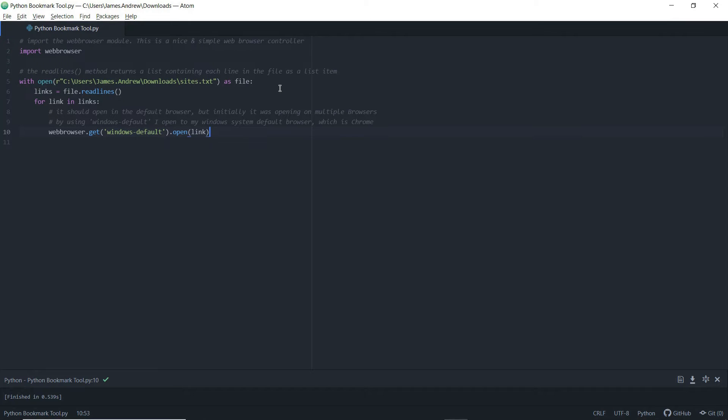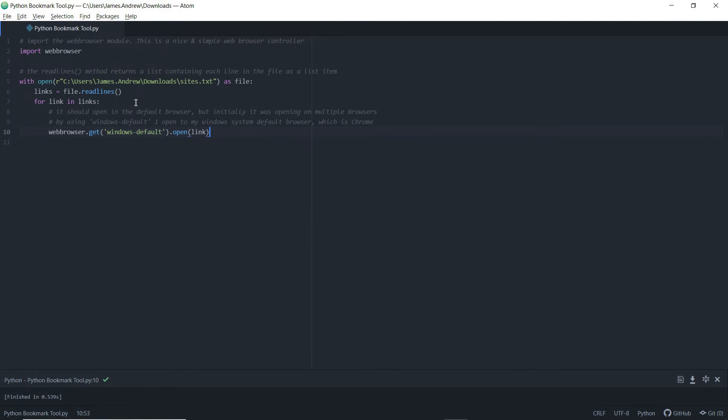From there, with the for link in links, we can iterate through each of those links that are contained as one of those lines within our text file. And from here, we use webbrowser dot get.